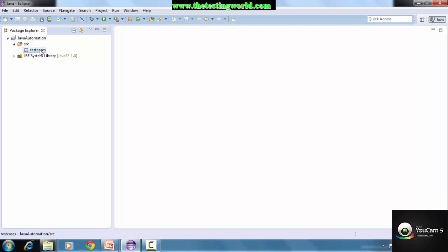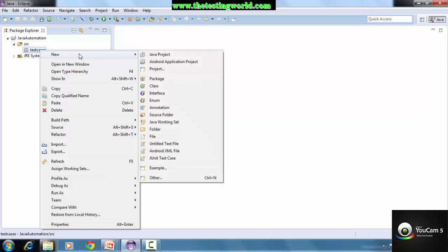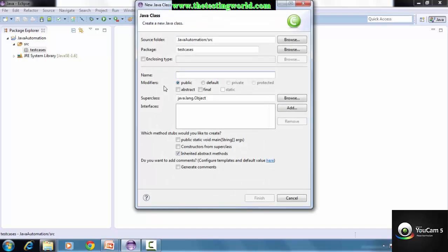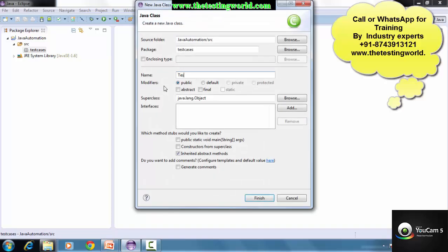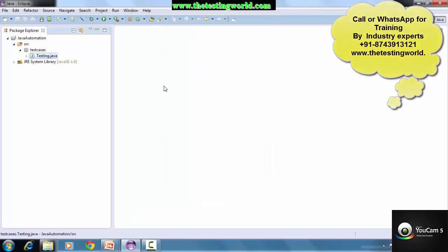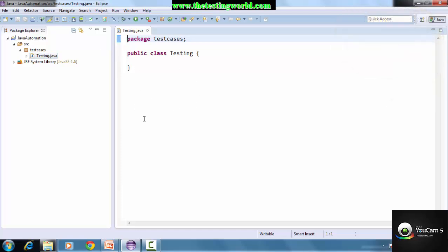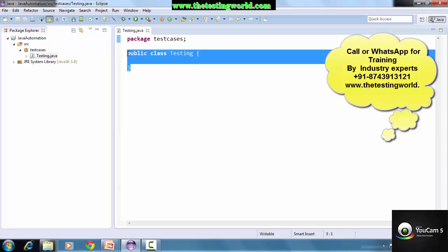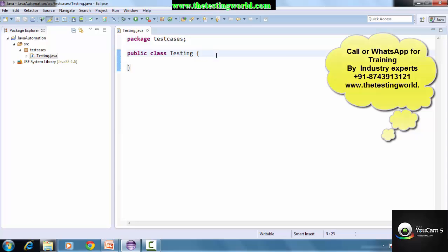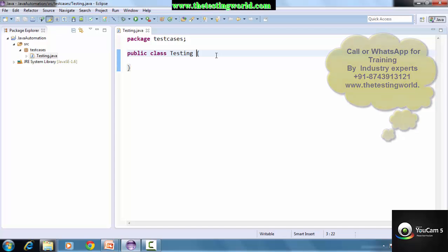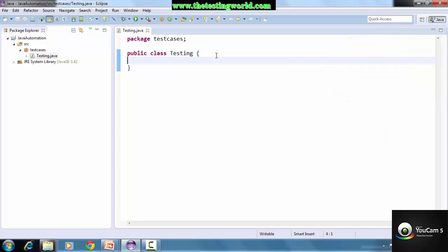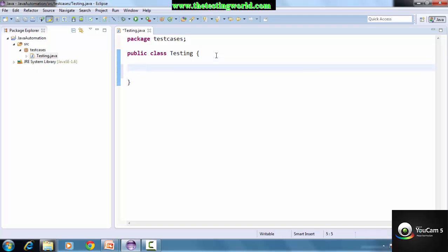Details of the packages we will cover in later sections. I'm putting a package - package names always start with a small letter, so I'm putting a package name like 'testcases'. Now I have a project and a package. I'm now adding a class - right-click on the package and create a class. I'm naming it 'Testing'. So the project is created, the package is created, and now a class is created. Whatever code we want to write in Java must be inside this class boundary.